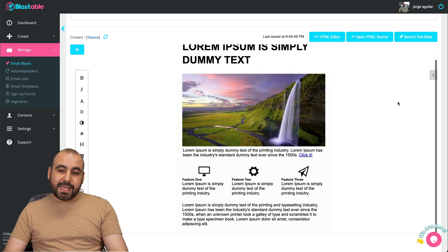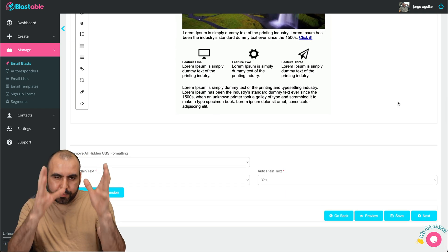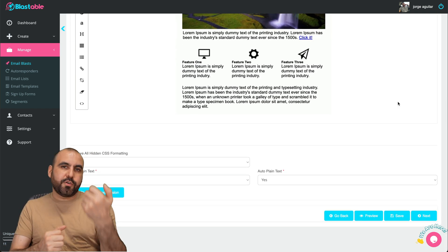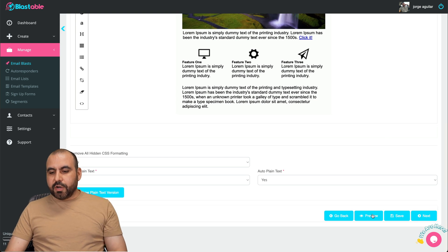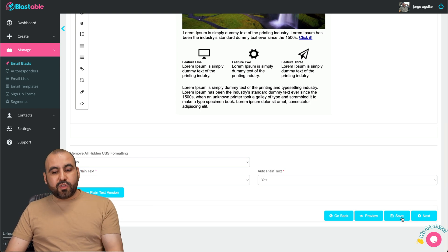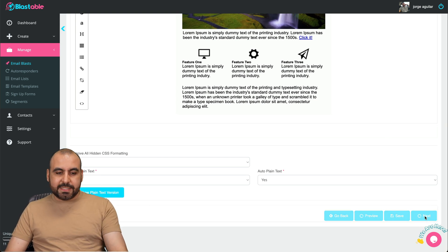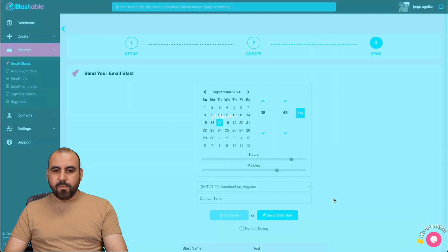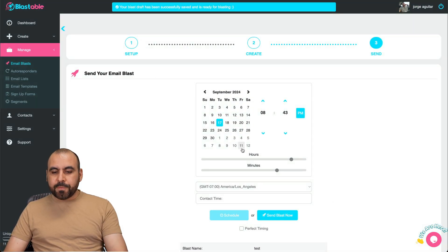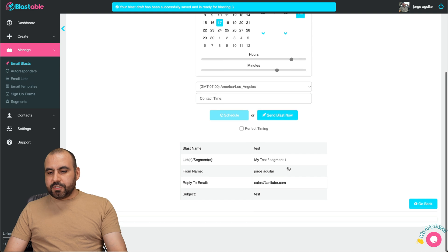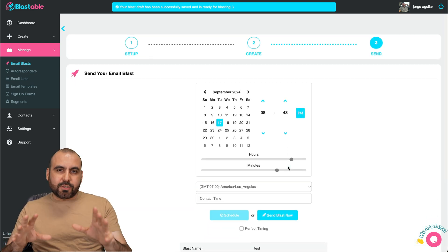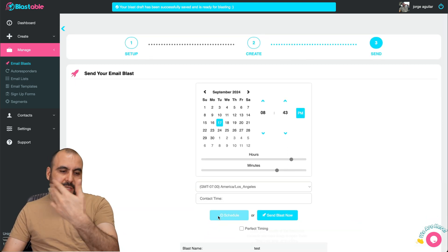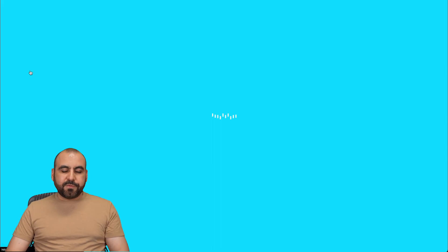Once you build your template, you want to send it out. You can send out a test blast to check it out, see if everything's working fine. You preview it on your email, on your phone, and you're good to go. You can also preview here. You can save this if you don't want to send it out. We can click next to send out. Here we go. I can schedule this to send out or I can send the blast right now.